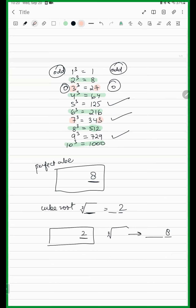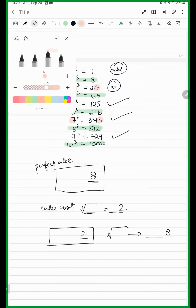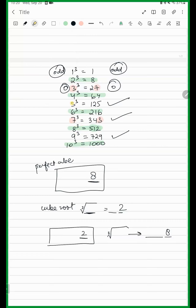For 5, the last digit will be 5. For 6, the last digit will be 6. For 4, the last digit will be 4. For 1, it will be 1. For 9, it will be 9. Just remember these 5 things.